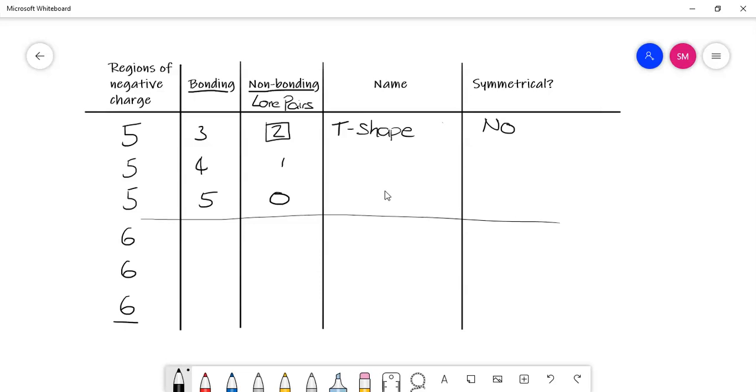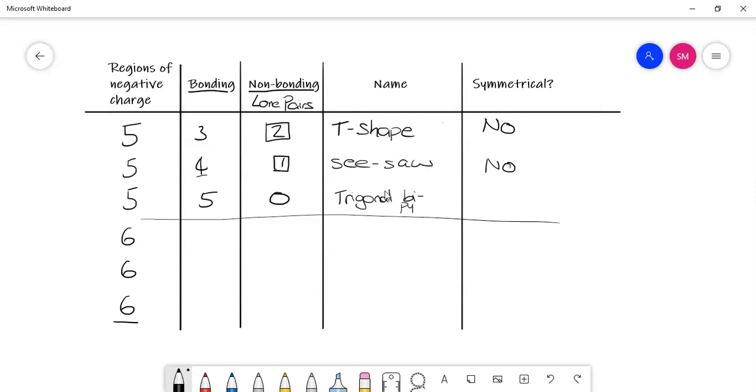So here we've got four bonding regions and one non-bonding region. That would be a seesaw, and we'll see why that is in the second. And that is not symmetrical because there is a lone pair of electrons. And then finally, we have got a trigonal bipyramidal. And there are no lone pairs of electrons. And so the general rule is that if all of the atoms around the central atom are the same and there's no lone pairs of electrons, then it's symmetrical and it'll be non-polar. So this one's symmetrical, yes.